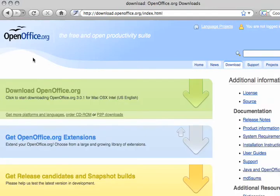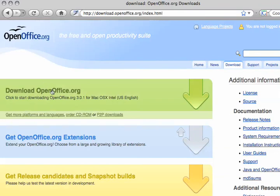Go ahead and click on that and it will take you to a new page. Then what you are going to do is click on the top green bar where it says 'Download OpenOffice.org.' Once you click on it, it should automatically start downloading. Then once it's finished downloading, go ahead and run the file that is downloaded and install it on your computer.